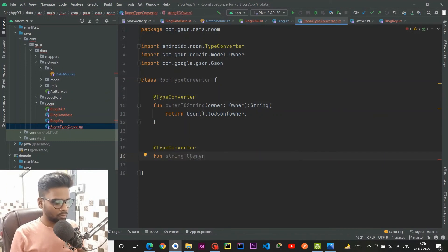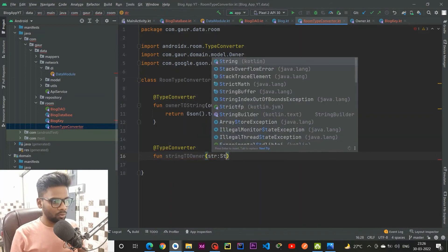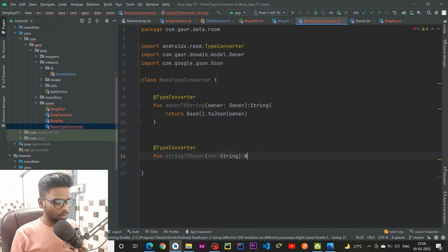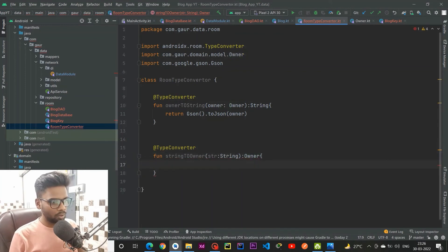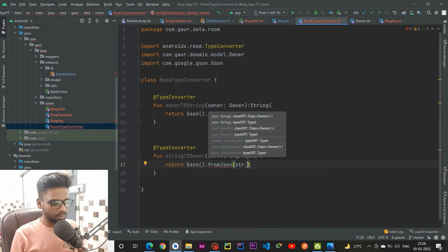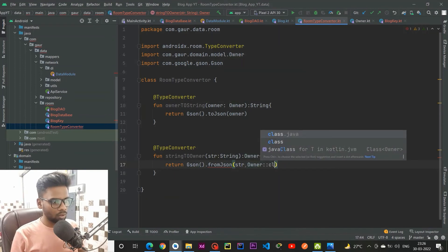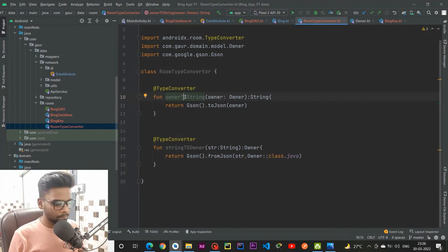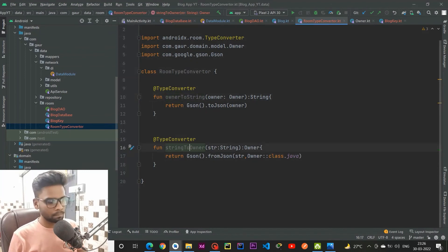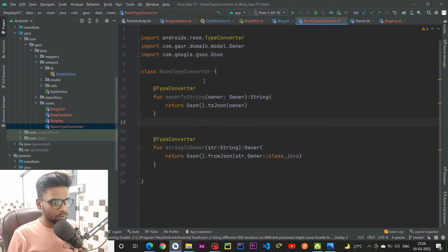The second TypeConverter reverses the process — it takes a String and returns an Owner. Pass the string to Gson's fromJson() with Owner::class.java as the second parameter.